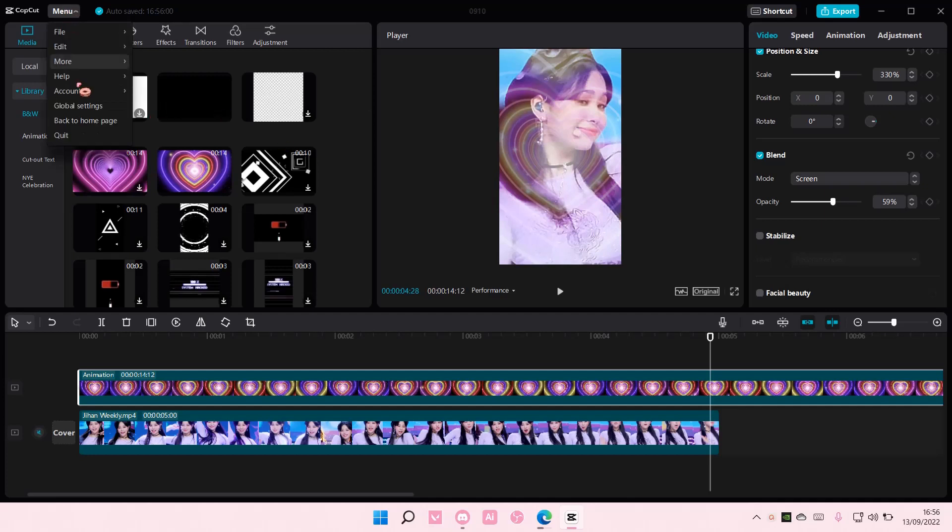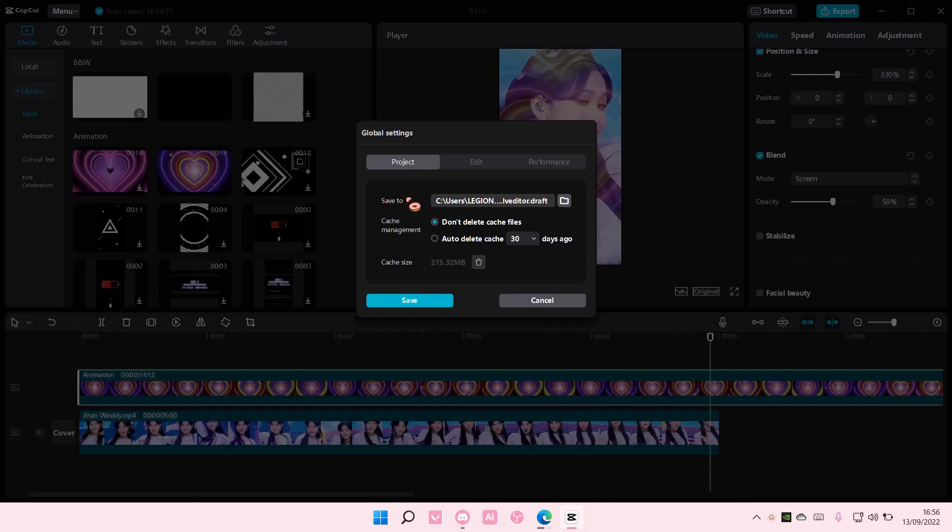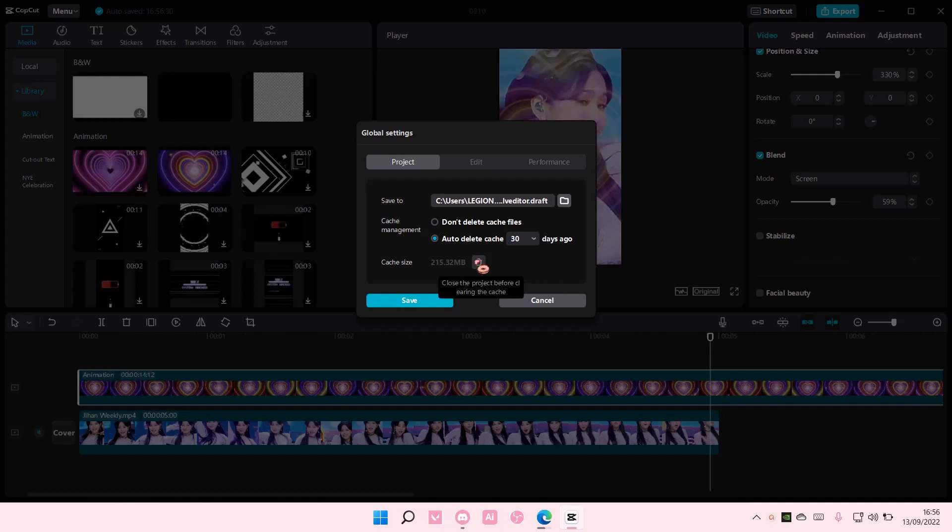So if you go to menu here, there is a global settings option and you're just going to select that. Here you can edit where you want to save the project to and also if you want to auto delete the cache on CapCut, you can also clear the cache by yourself.